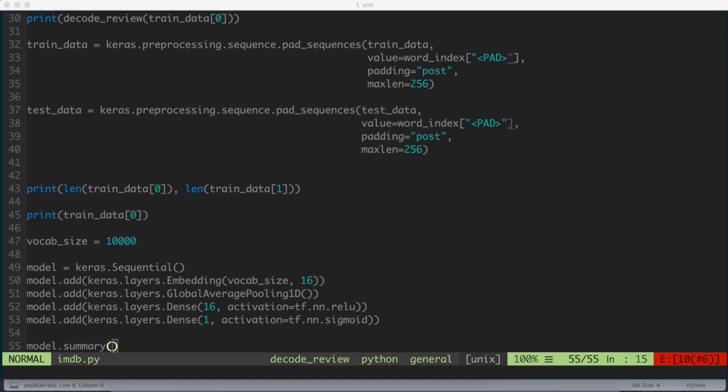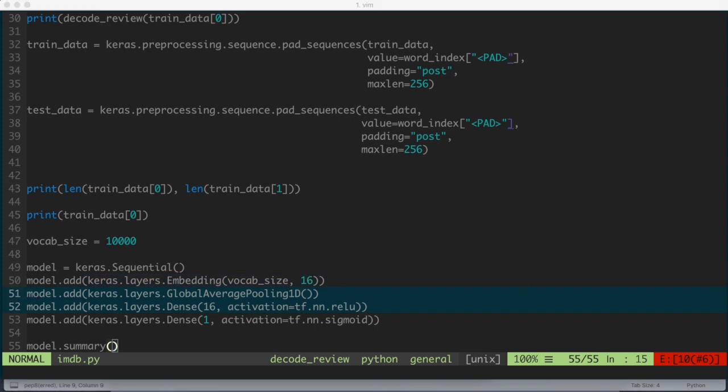So let's talk a little bit more about the hidden units. The model that we just constructed has two intermediate or hidden layers. So again, that's the layers, these two layers right here are referred to as the hidden layers. And those are between the input and output layers. And the number of outputs is the dimension of the representational space for that layer. So in other words, to kind of say that more simply, the amount of freedom the network is allowed when learning some internal representation.